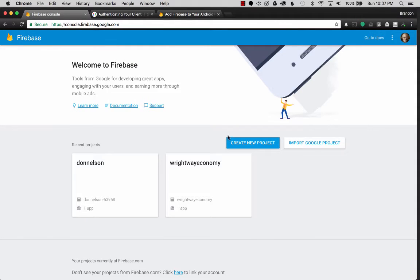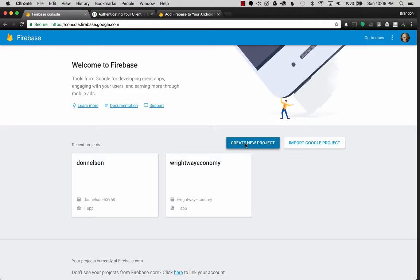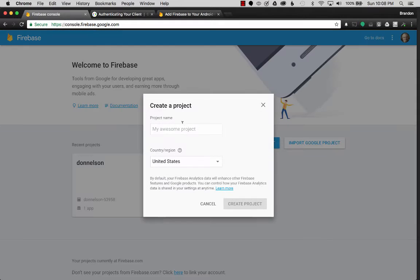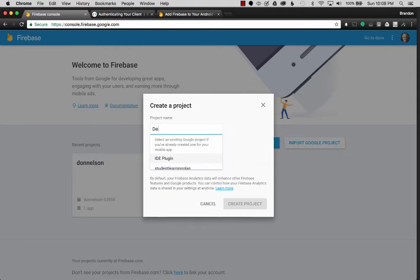So to get going, I want to create a new project in Firebase. And I've already gone to the site, and I'll put that link below in the description. So create a new project. I'm going to call my project dev sandbox.